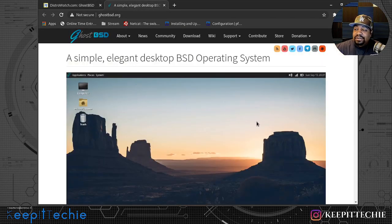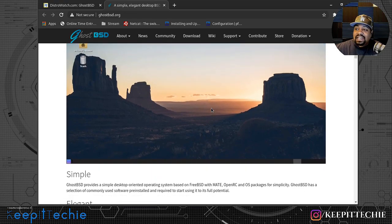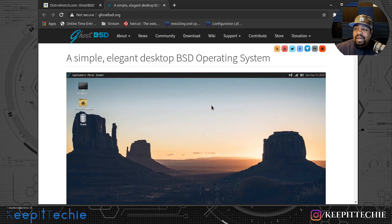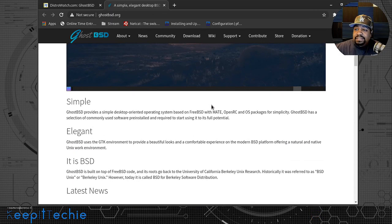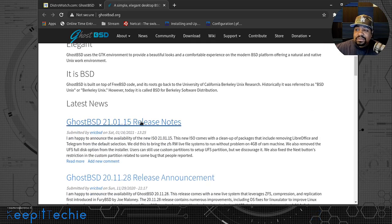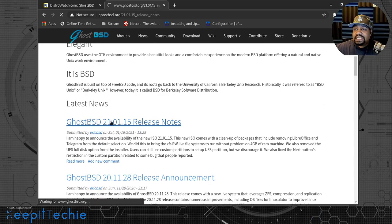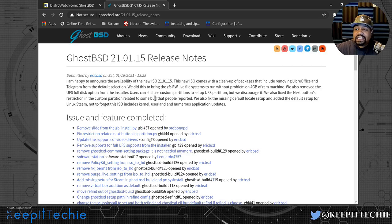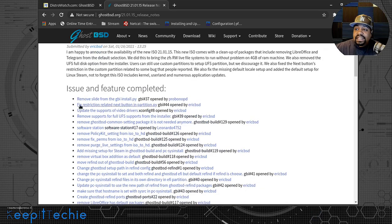On the main page they have a beautiful picture of the desktop - that should be the MATE desktop. It basically states it's a simple desktop-oriented operating system. In the latest news, on the 15th they released a new version of GhostBSD and here are the release notes. This article was written on the 16th, which means this was yesterday when they released it, and here are some of the issues fixed and features added to the distribution.